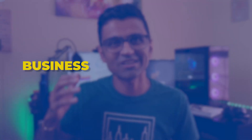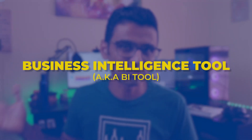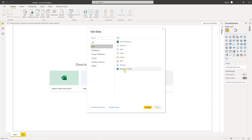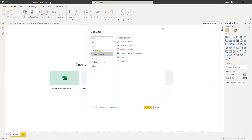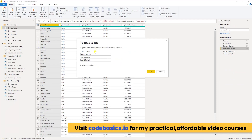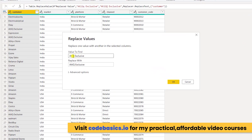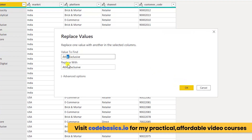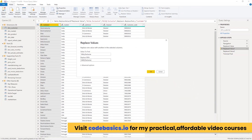To address these issues with databases, we invented something called a business intelligence tool. In a BI tool such as Power BI, you can connect with a variety of data sources to import the data. Then you can do data cleaning using drag-and-drop and UI controls — for example, here there was a spelling mistake which I am replacing.